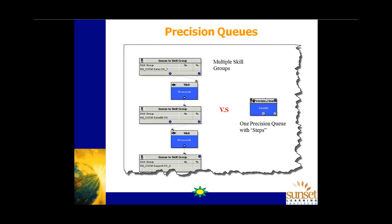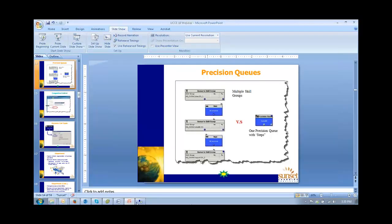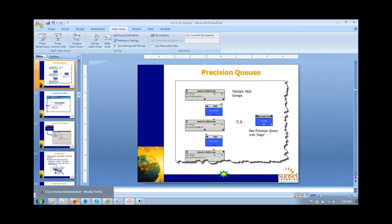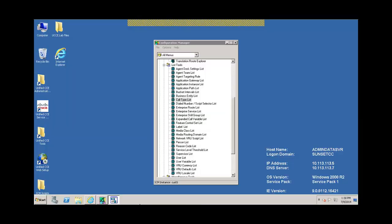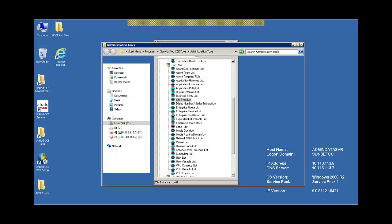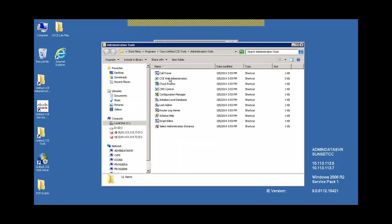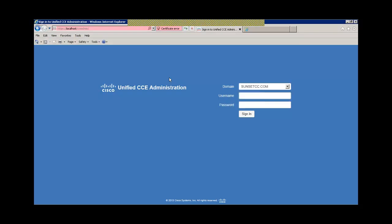And whether or not that suits your business need is not really the point here. The point is this is the way we would have to do it, and we've got one, two, three, four, five nodes already in our script. So things become quite large and quite complex. We can do that exact same thing with one precision queue and providing steps within that queue. And again, let me look here to see that we can look at that sort of thing. So if I go to the web administration tool.